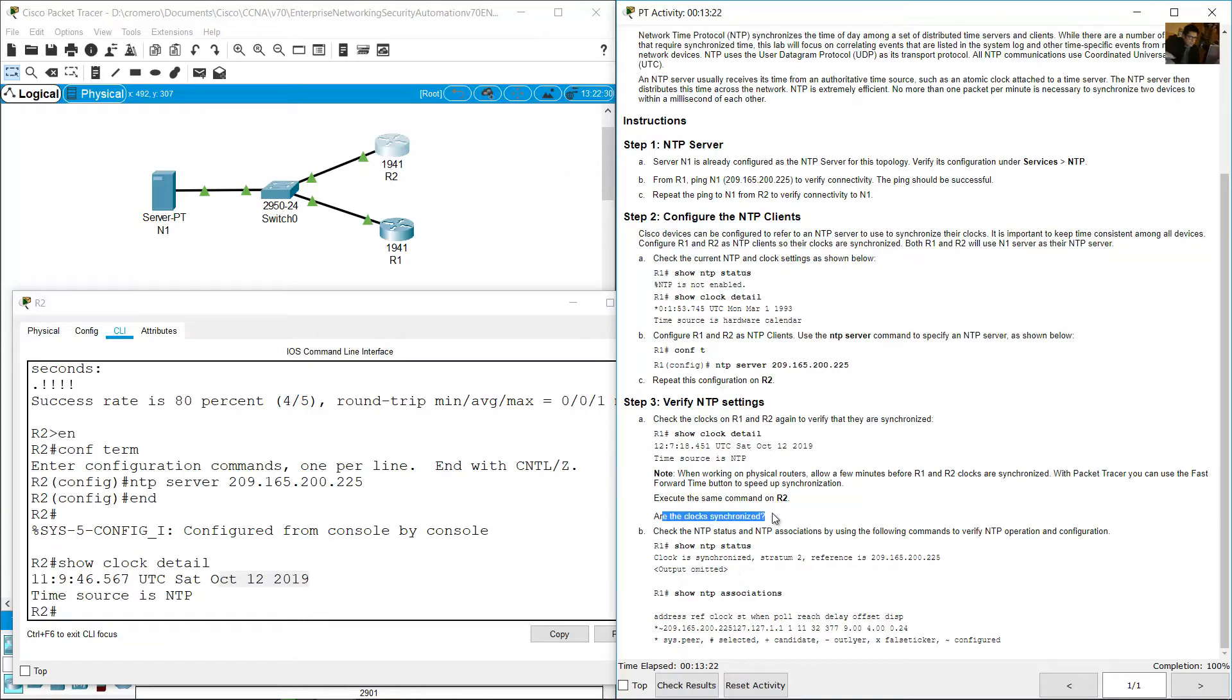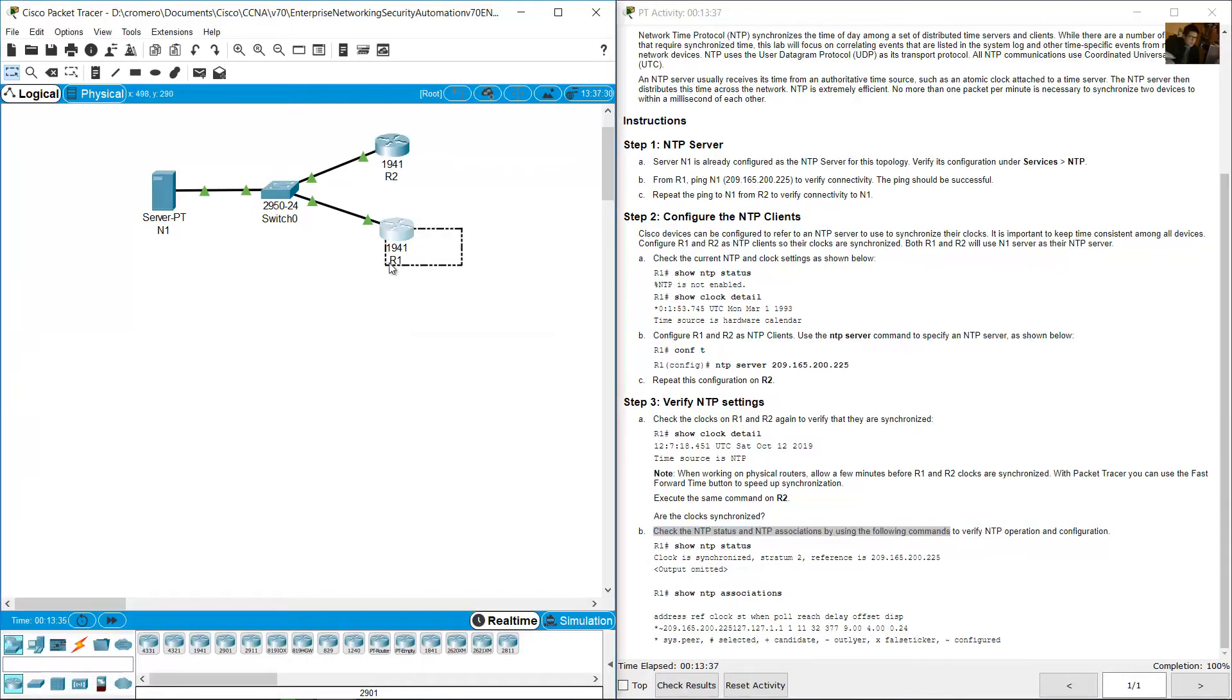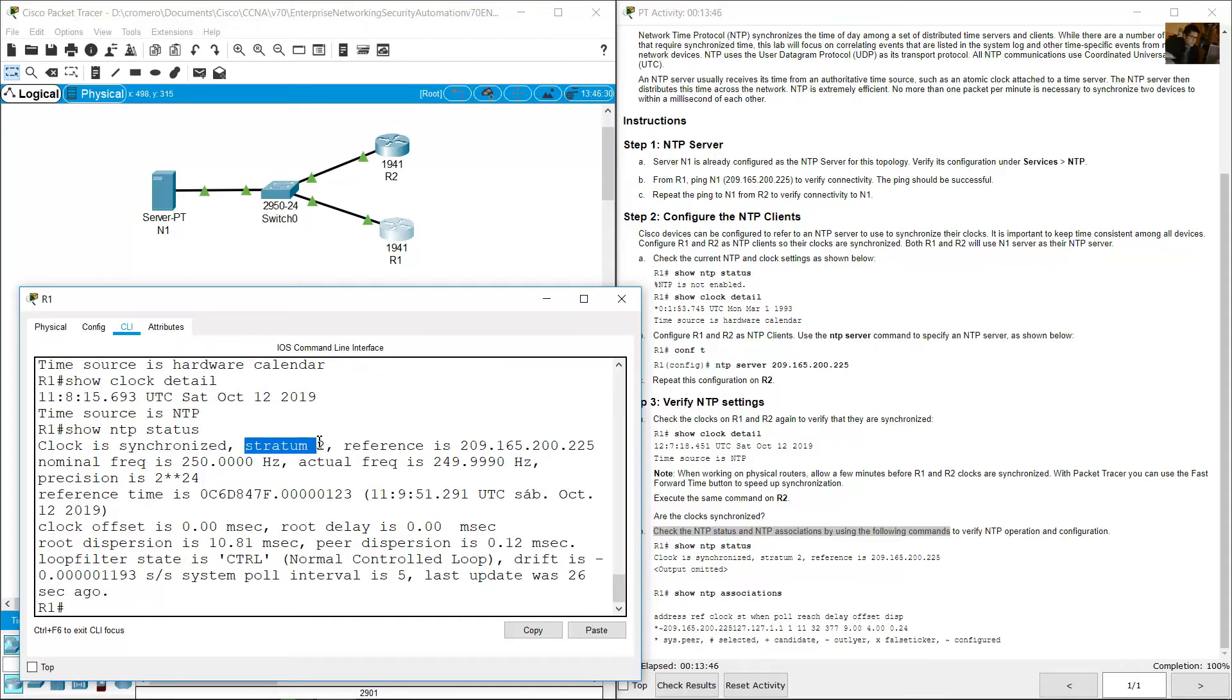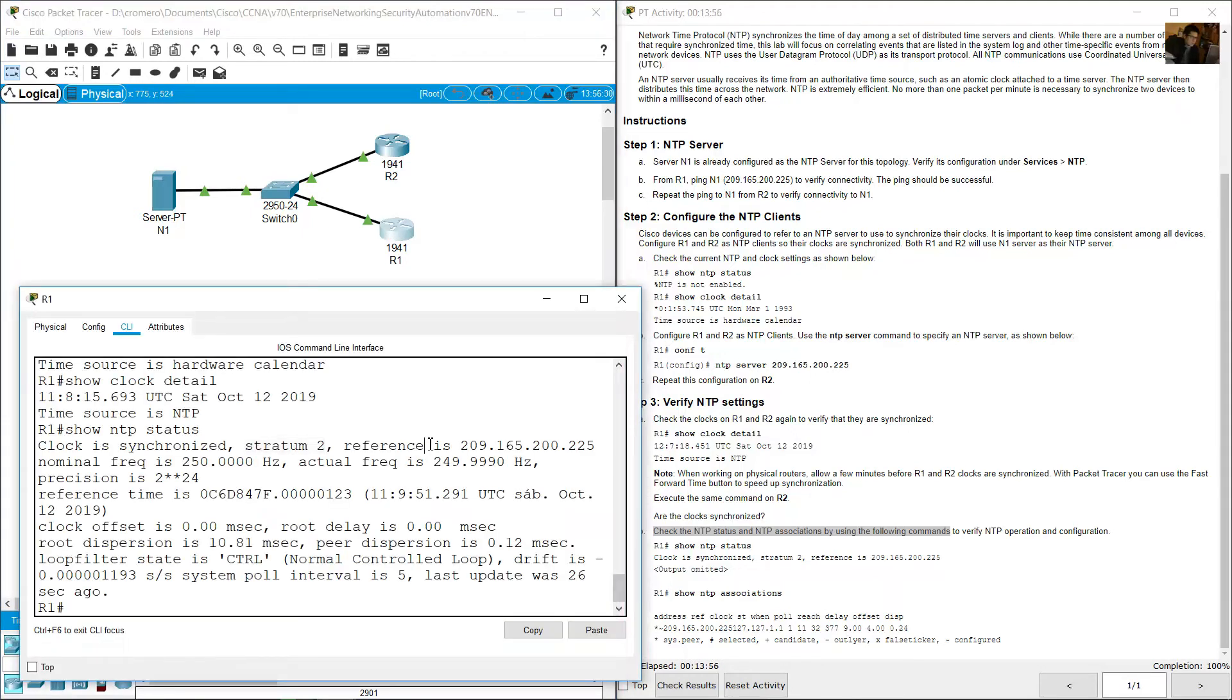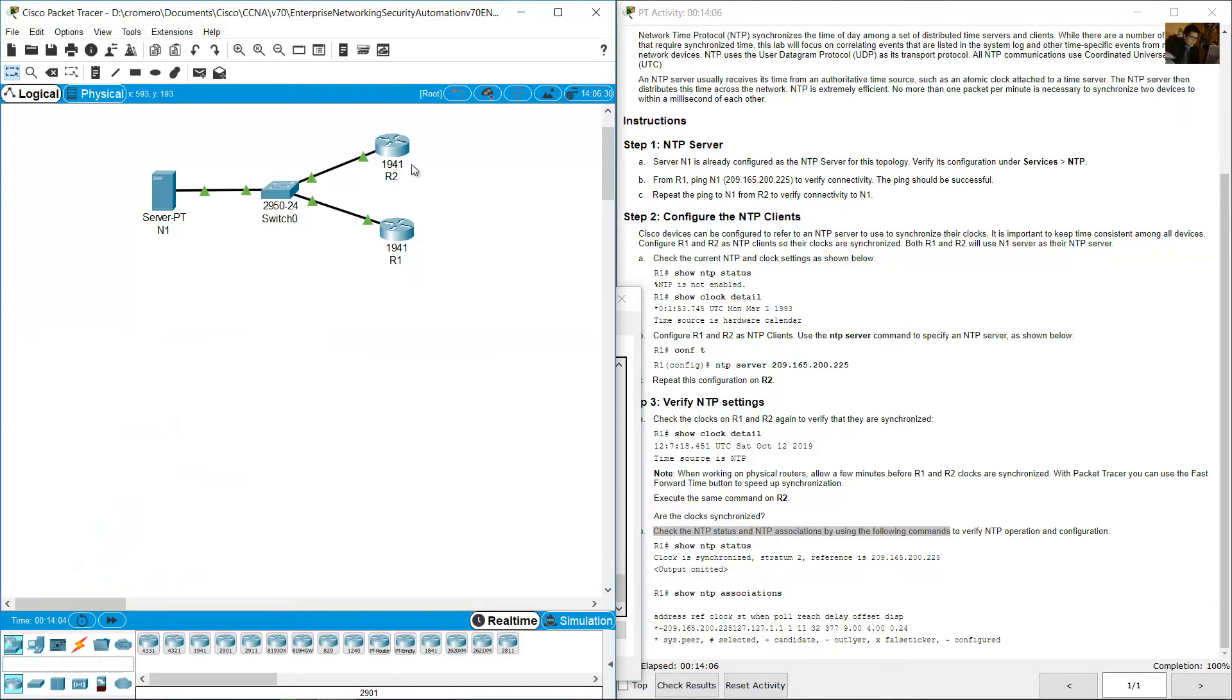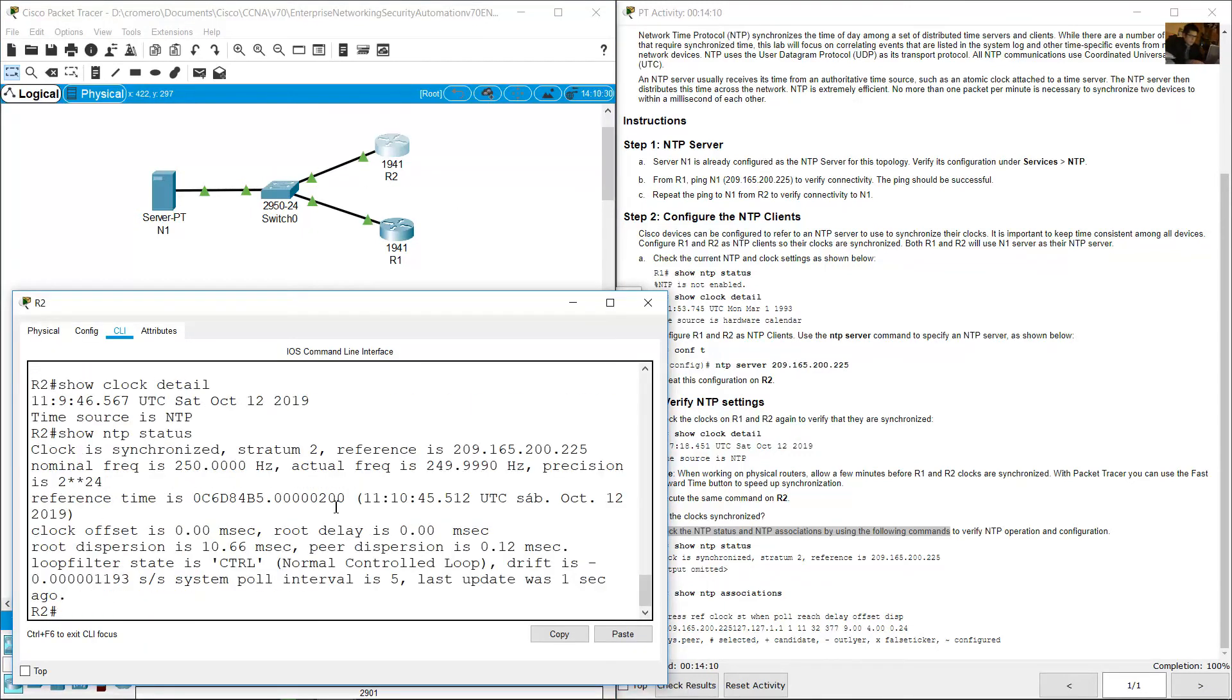Are the clocks synchronized? Yes, R1 and R2 are synchronized with N1 server. Check NTP status and NTP associations by using the following commands. Go to R1, show NTP status. Clock is synchronized, the stratum is number 2. If server has the stratum 1, the client will be stratum 2. The reference is 209.165.200.225, the IP address of N1. Go to R2, show NTP status. Synchronized, very good.